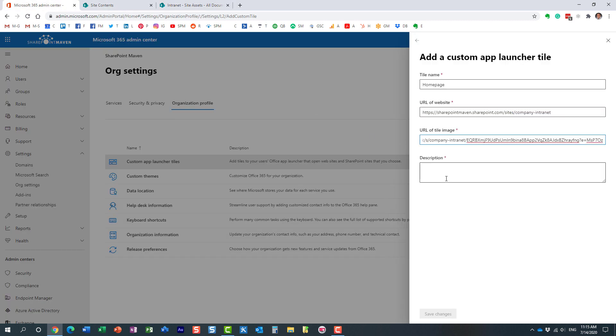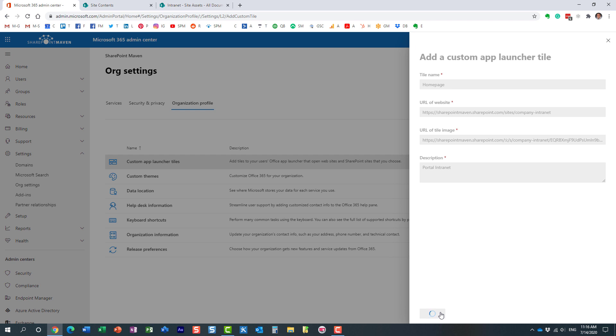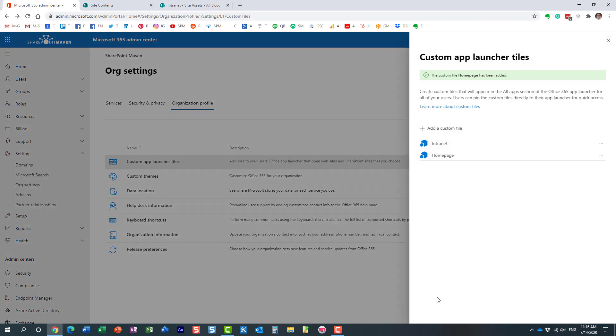And then, description just to let everyone know what it is that you're linking to. Portal's intranet or something. We'll just type in something. And you click Save Changes. That's it. Pretty much you are done.